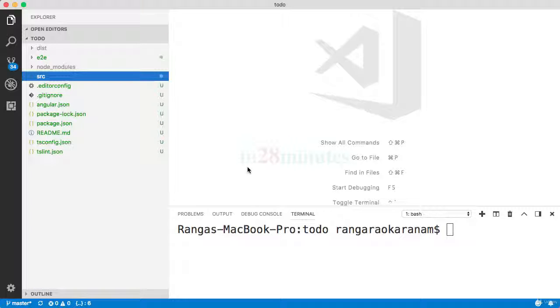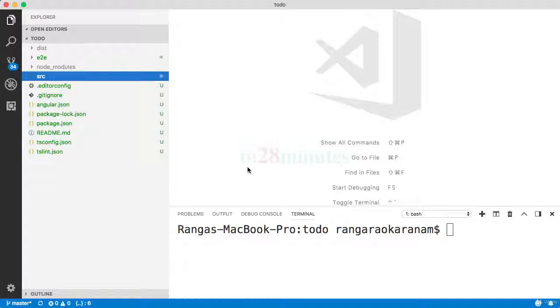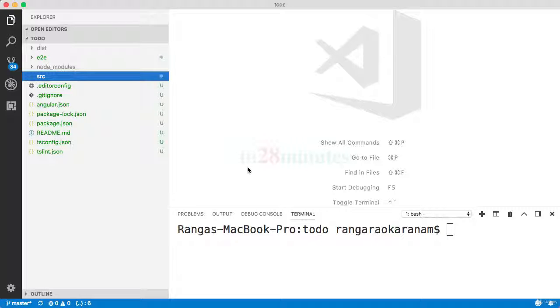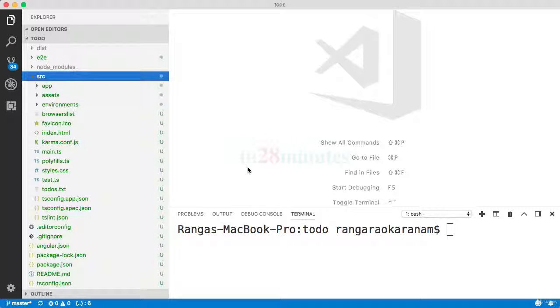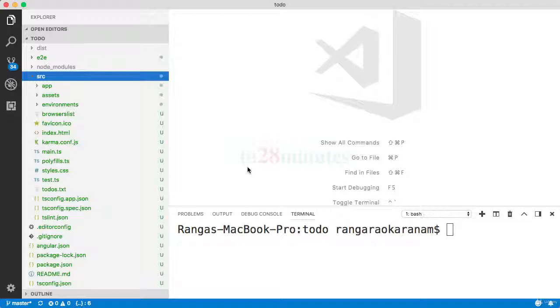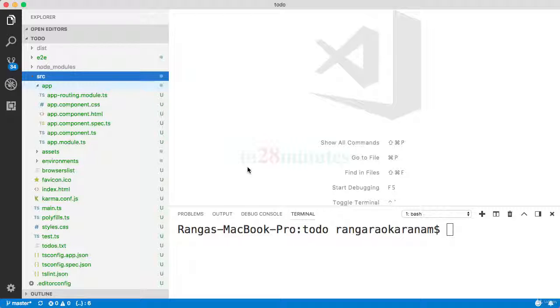The idea behind the last two steps is to give you a 10,000-foot overview of the project structure, the different folders, the different files which are present in here. It's not really necessary that you need to know the absolute details of everything which is present in here. It's sufficient if you know at a high level this is related to this, and that would help you when we start building the Angular app.